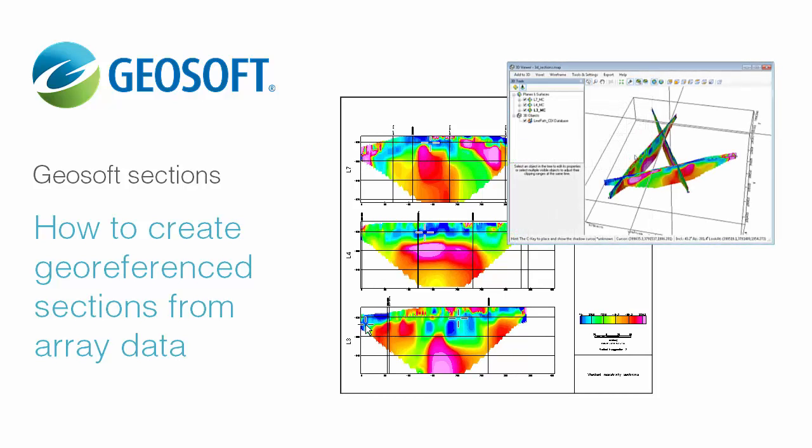Hi, I'm Sandra, and in this video I'll walk you through how to create and display georeferenced sections from array data in a database.